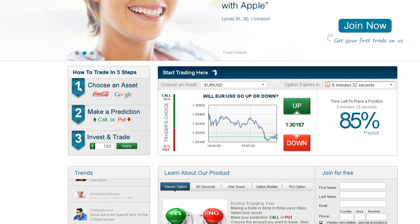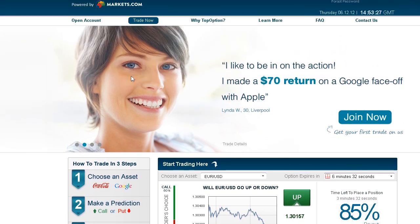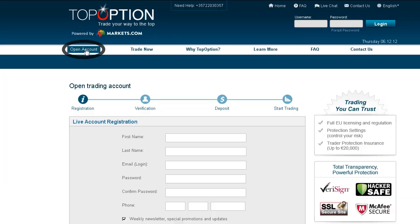Trading on our platform is as easy as 1, 2, 3. In order to start trading, click open account on the home screen.